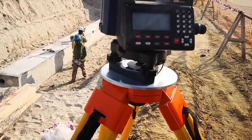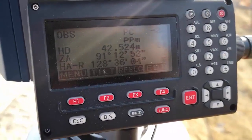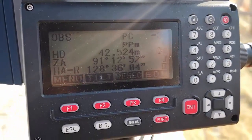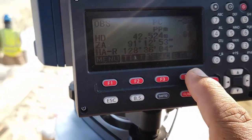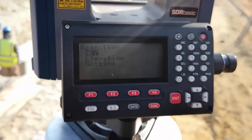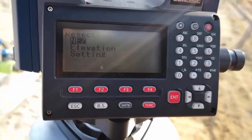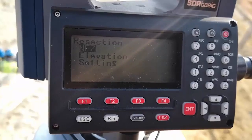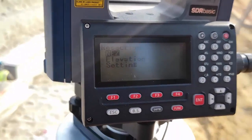I have the instrument here. You can see on the display there is a resection on number 3. We will press F3. Now we have an option — NEZ. There is a setting for NEZ. We will simply press enter.